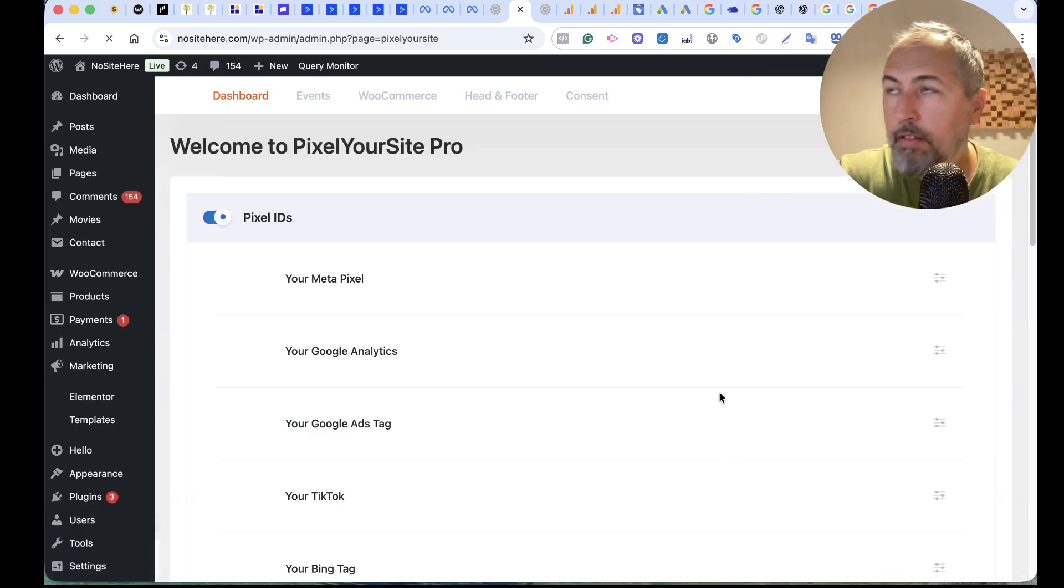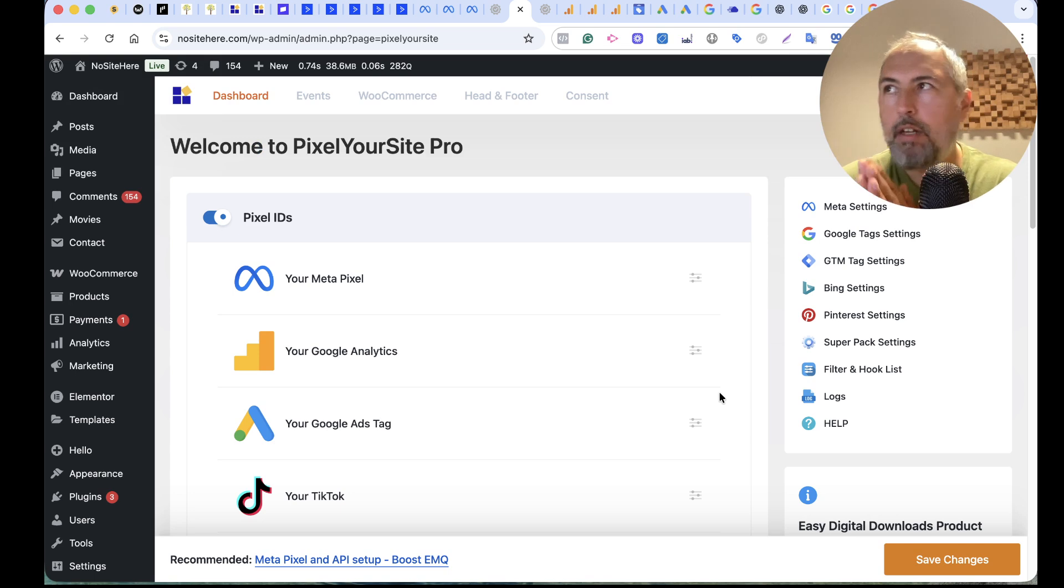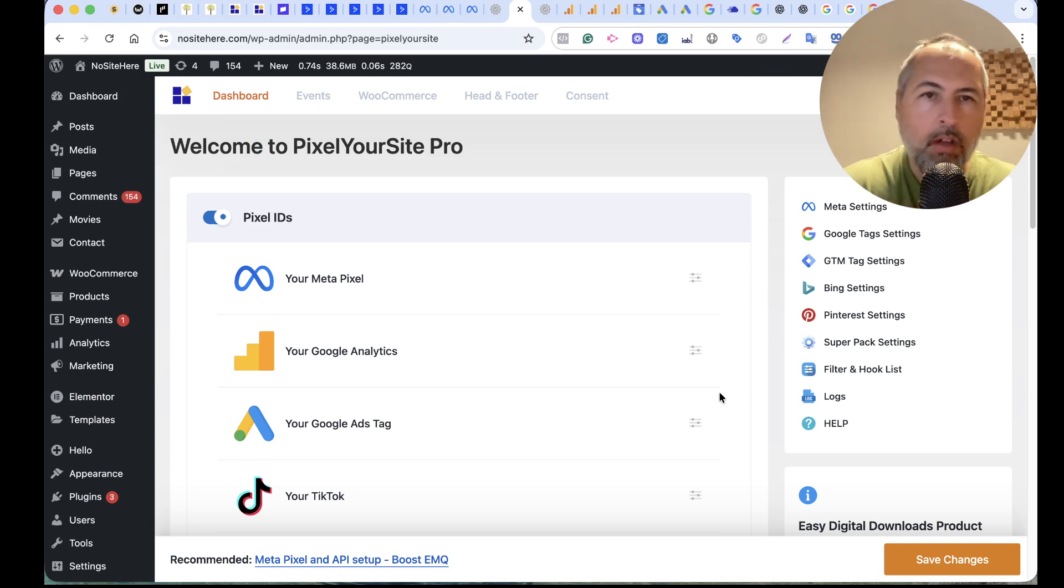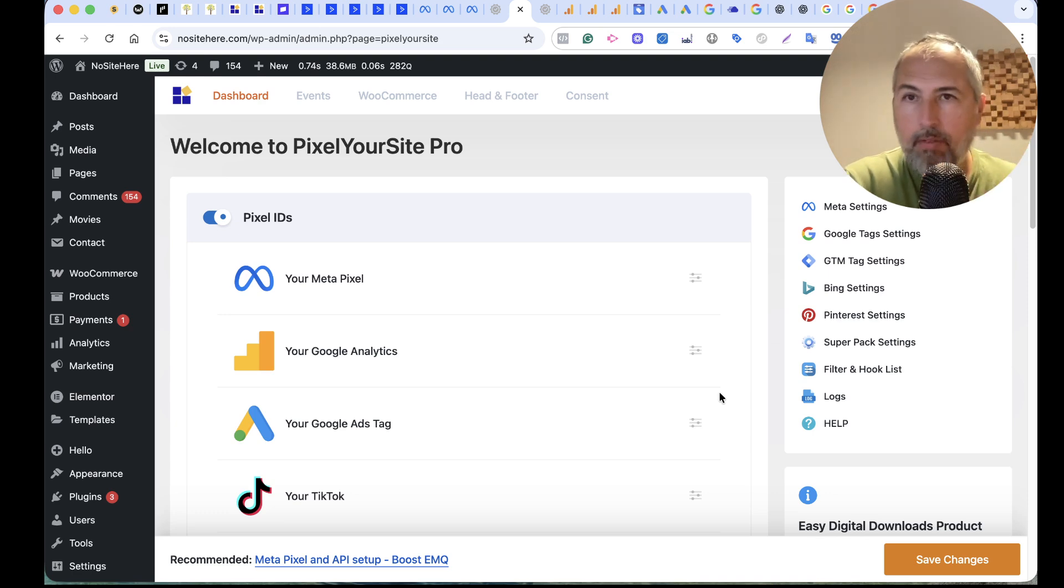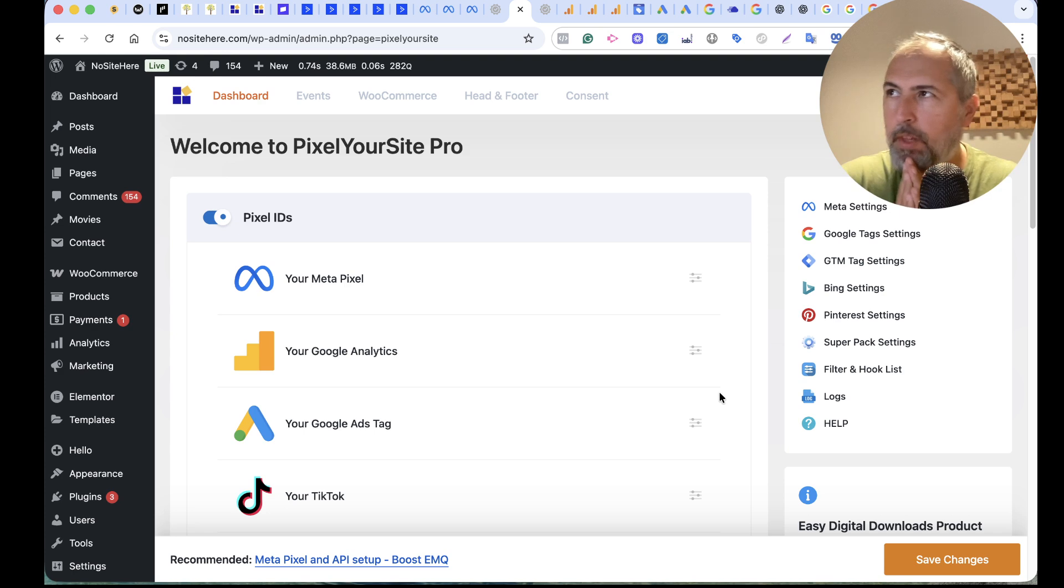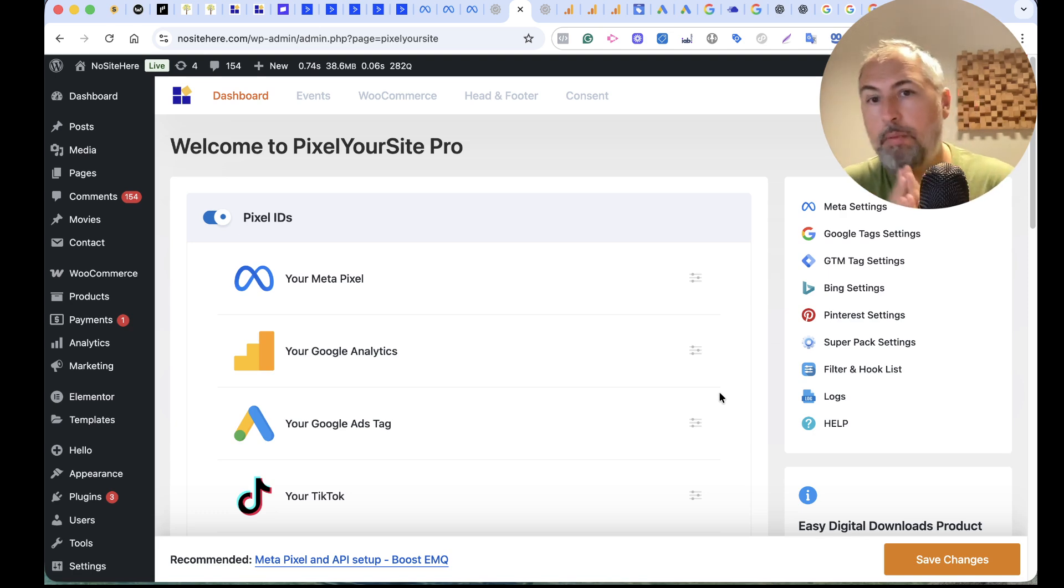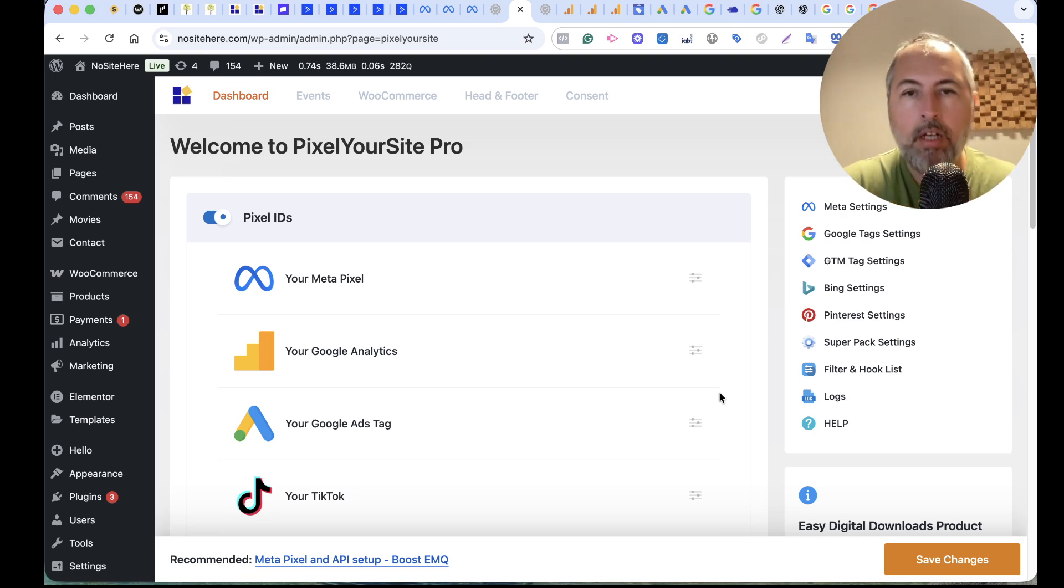This is all you need to make PixelYourSite send both Conversion API Events and Pixel Events. We have other things that might improve and other recommendations. I have videos about how to improve Conversion API tracking.